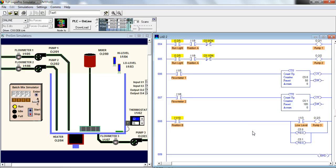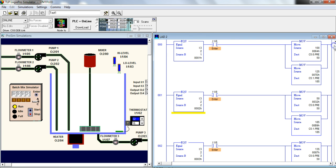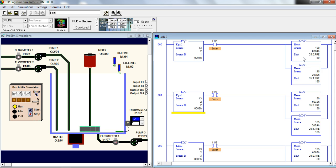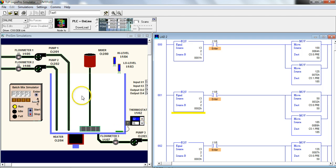Hello, we're going to go over the MOVE instruction and also hit on counters a little bit because they work well with this demonstration. So the MOVE instruction is, as it's described, it moves data from one source to another. Now in this case, what we're going to do is use the MOVE instruction to make some different recipes for these pumps.